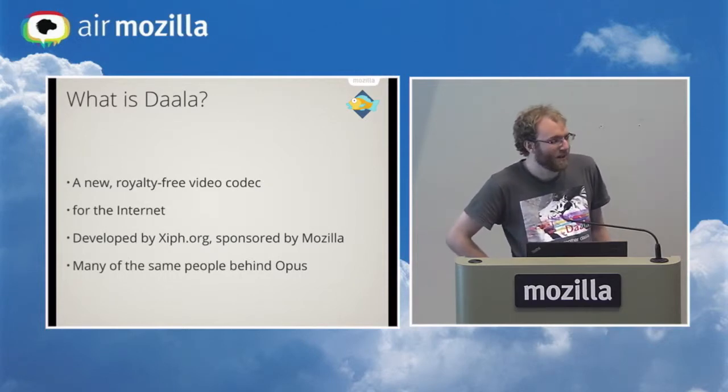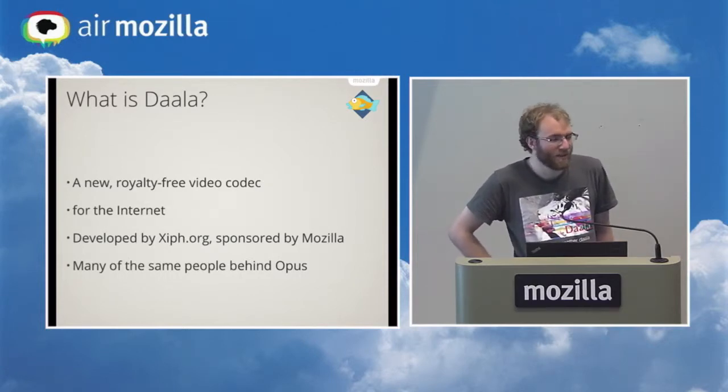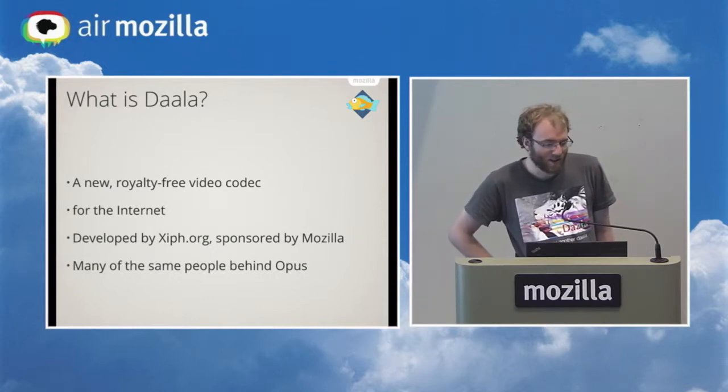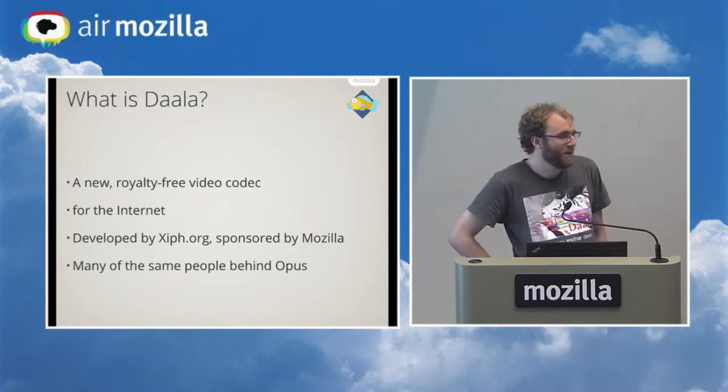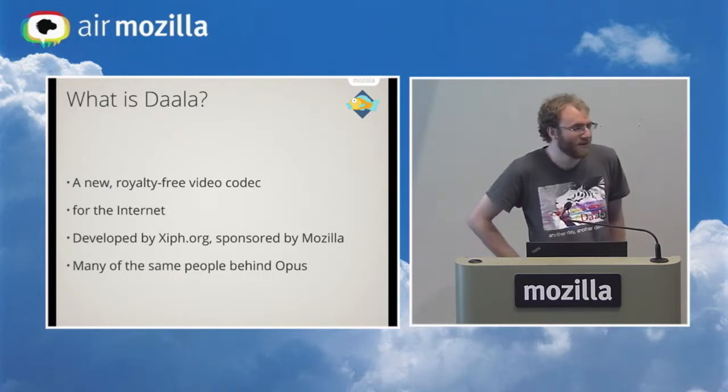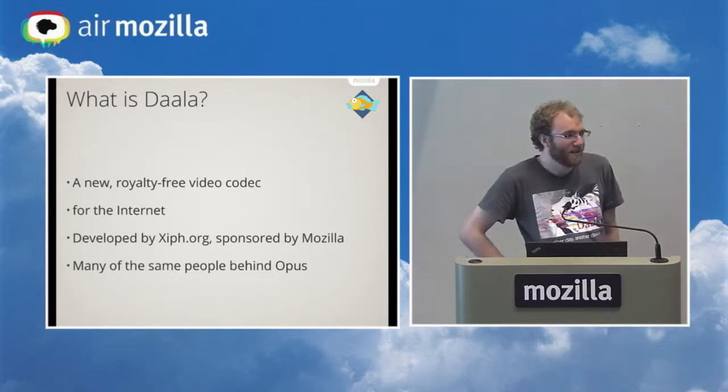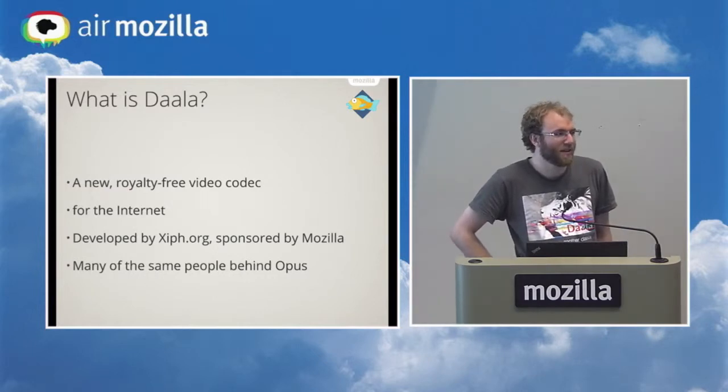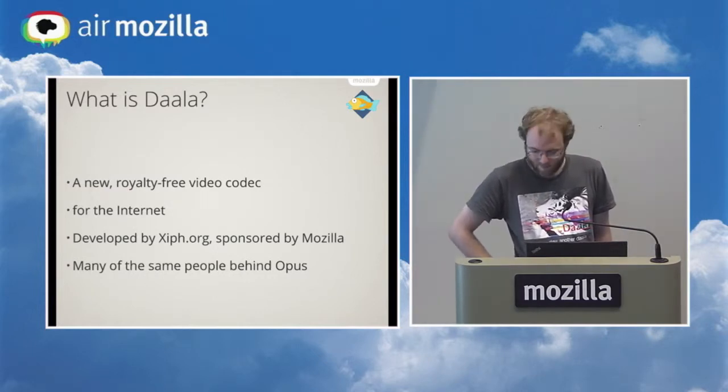It is developed by Xiph, also sponsored by Mozilla. Xiph is the same people who developed Opus which is a successful audio codec for WebRTC.